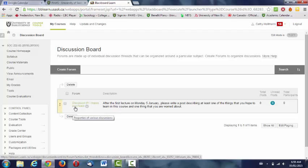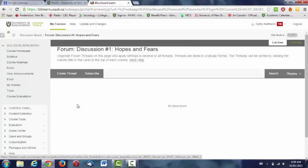After you've viewed all the videos, I'd like you to write a post describing at least one of the things that you hope to learn in this course and one thing that you're concerned about or worried about. It could be about the course content itself or some of your own personal learning goals. It's totally up to you.